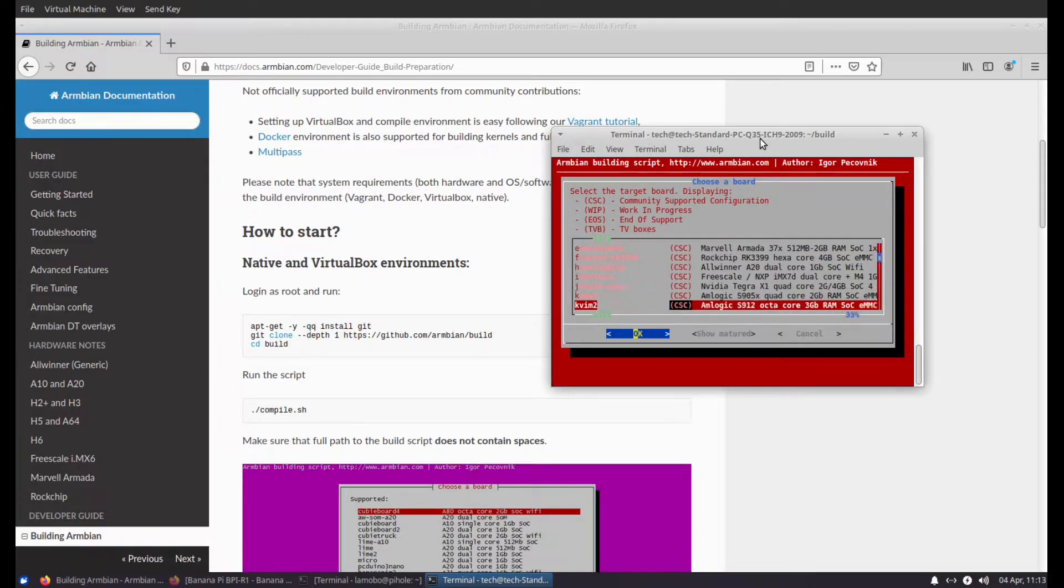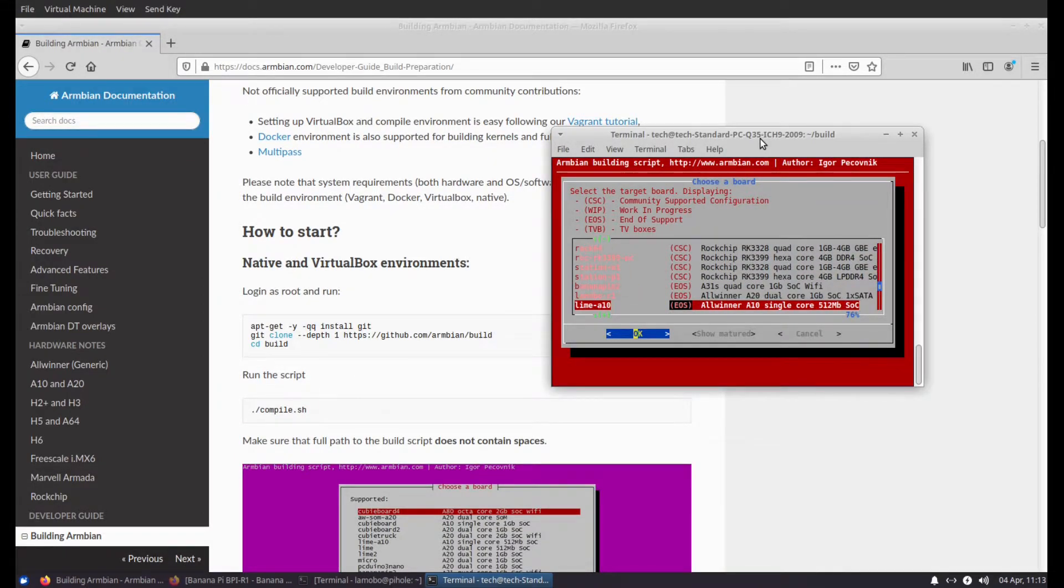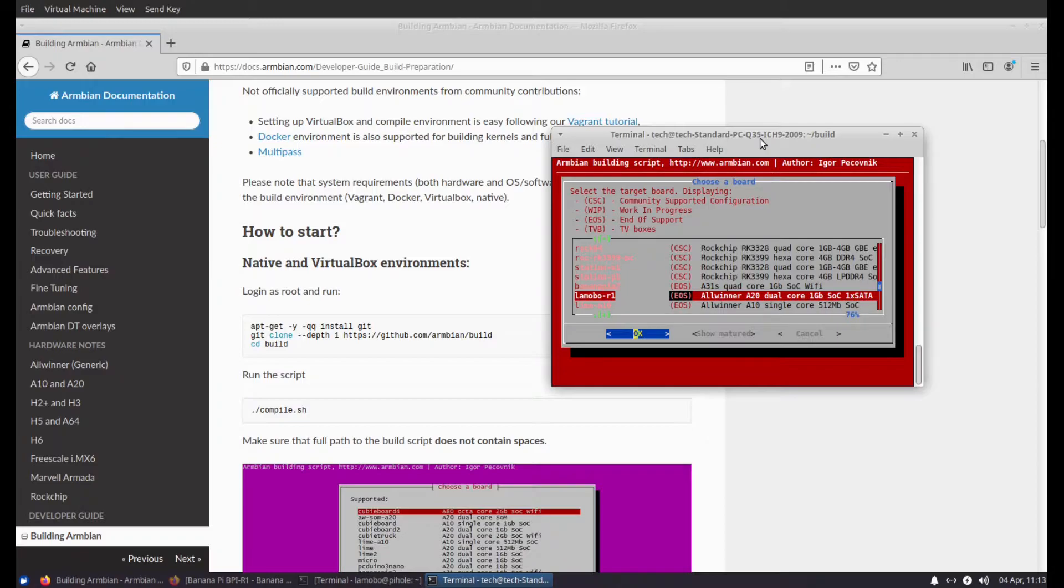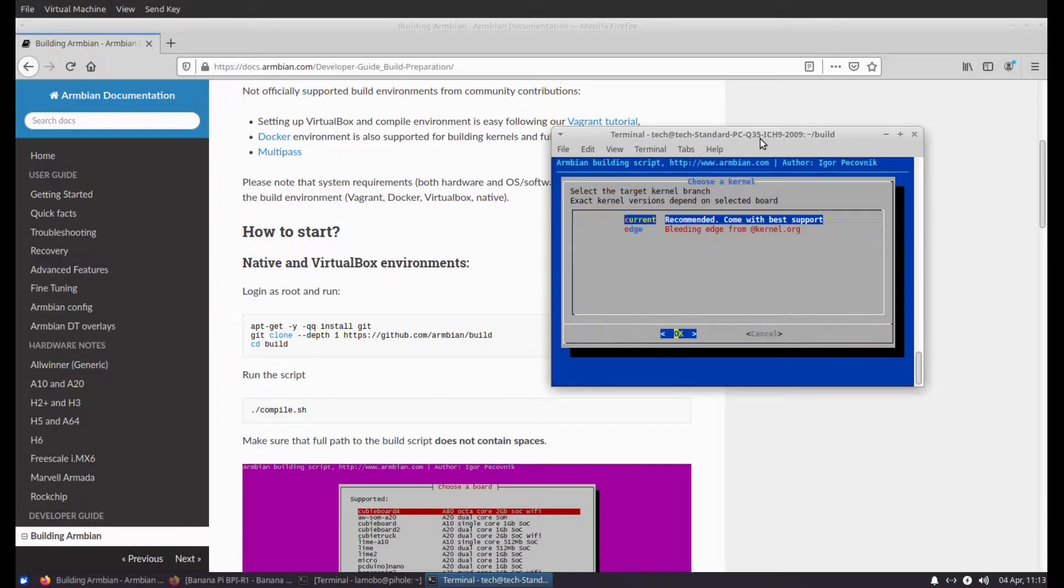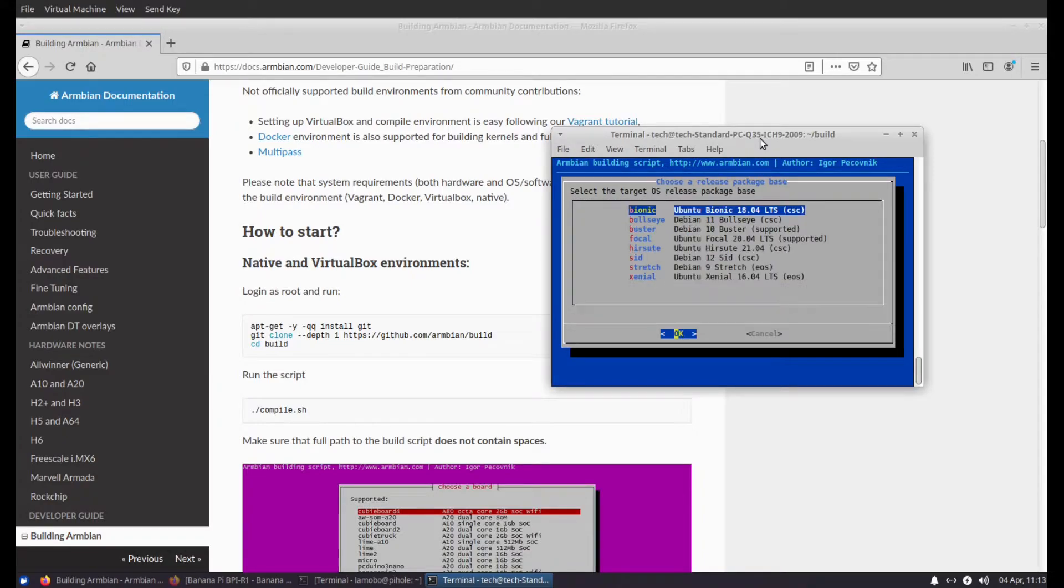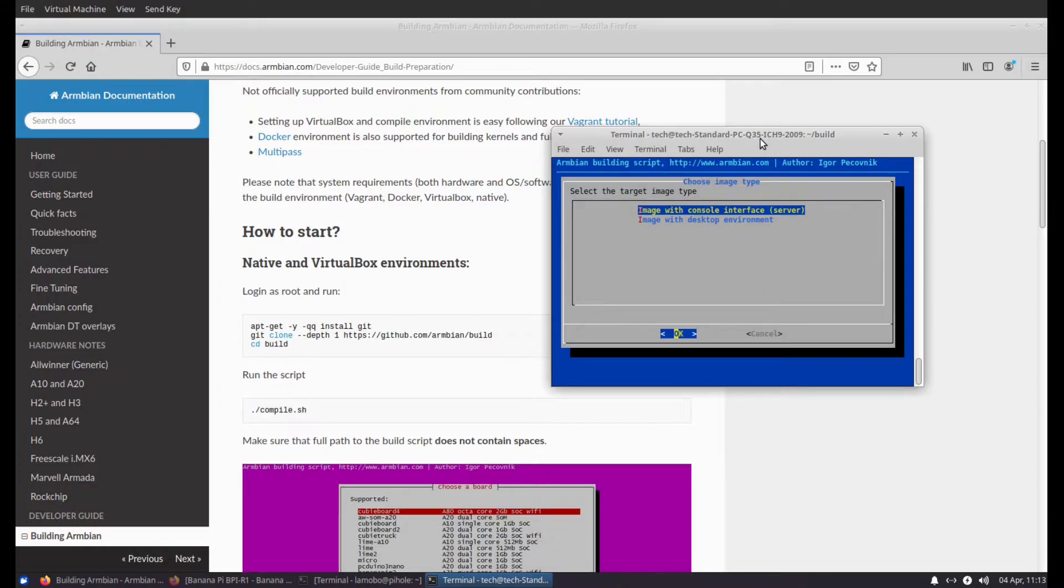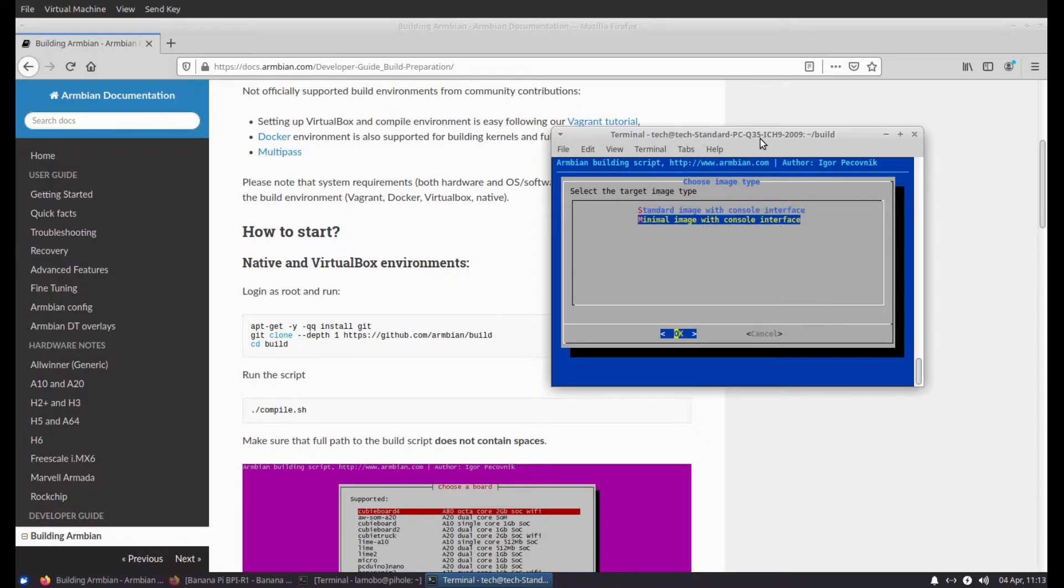Show the unsupported boards. And as I scroll down, I will find the Lamobo R1. Select current. I did try edge, it tried kernel 5.11, it didn't work. But current is downloading kernel 5.10, which is very up-to-date. Wanted Debian Buster, simple server with no environment, and a minimal image with just a console.